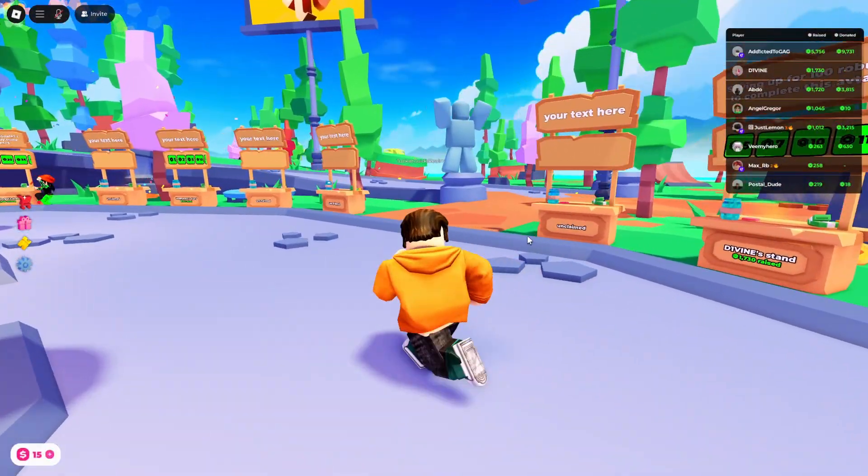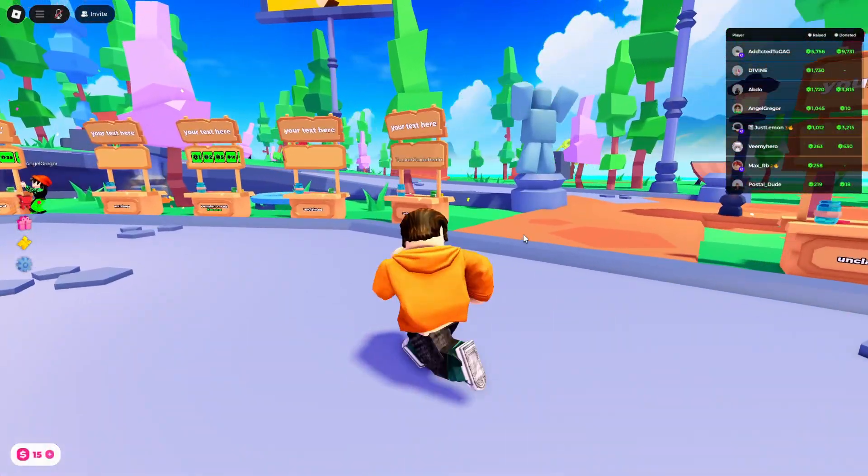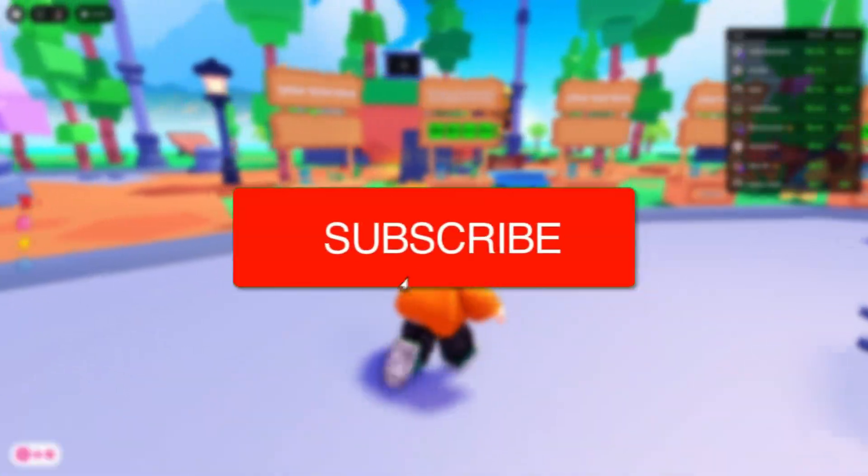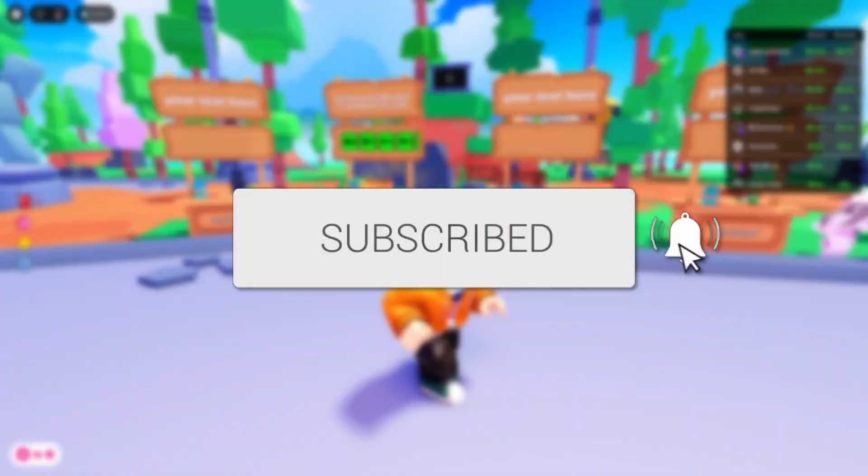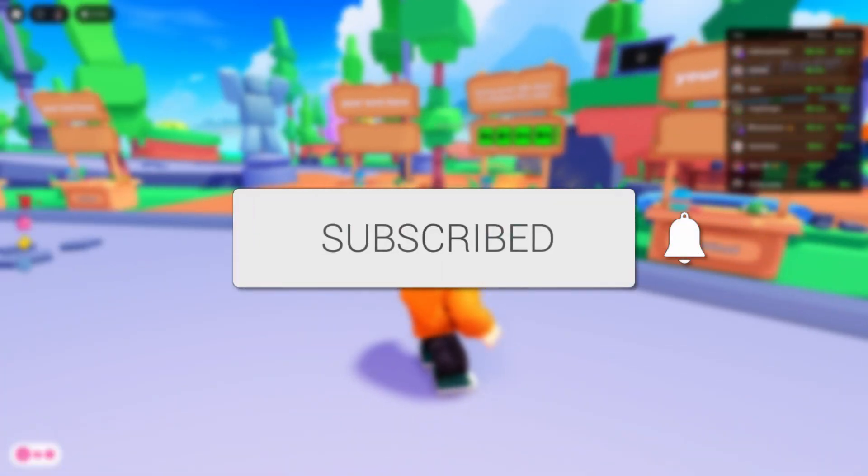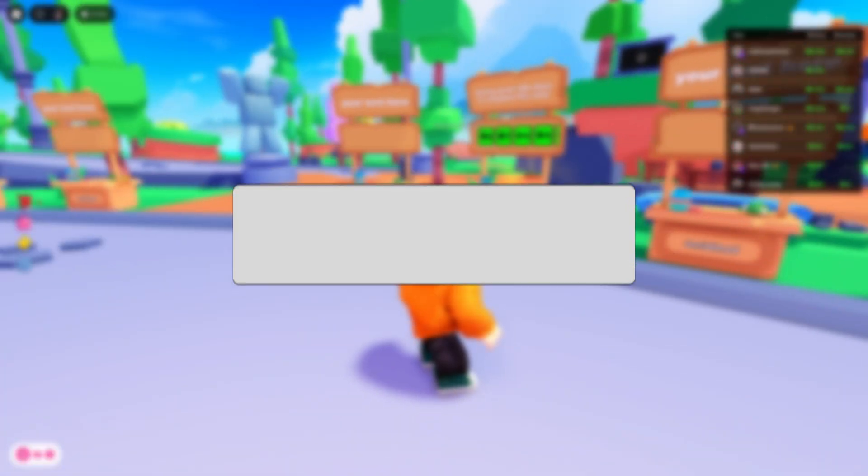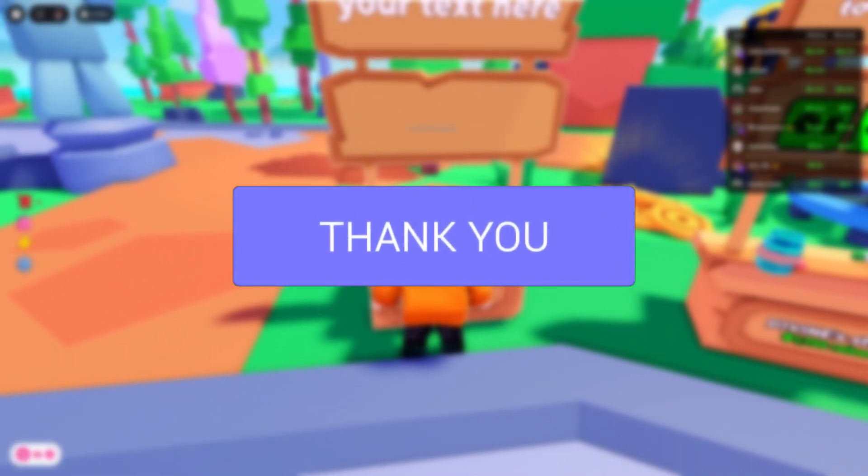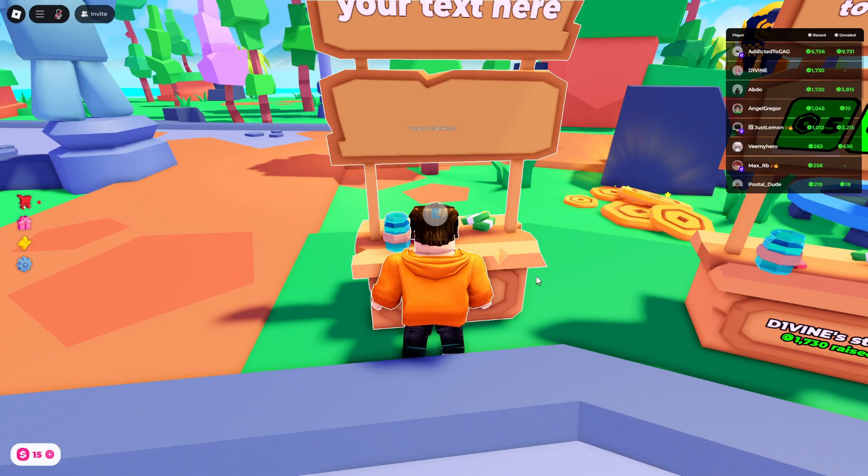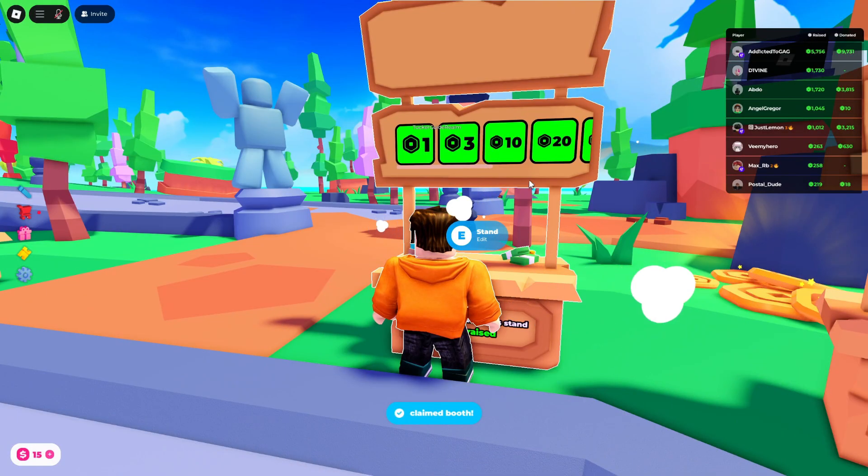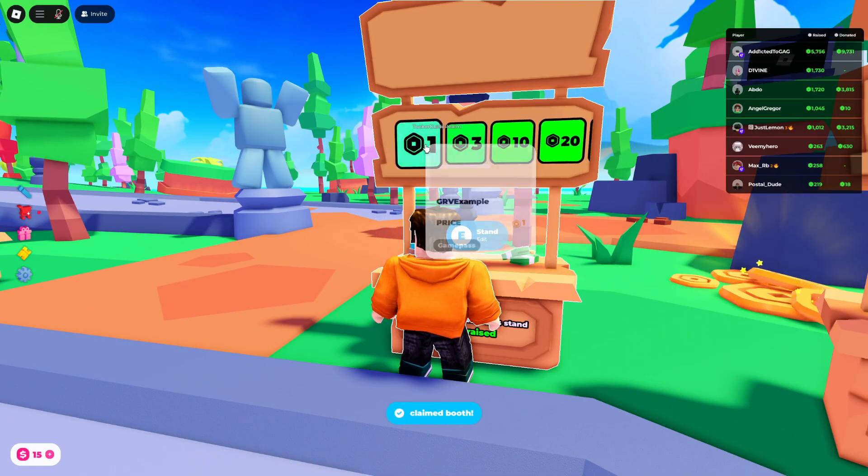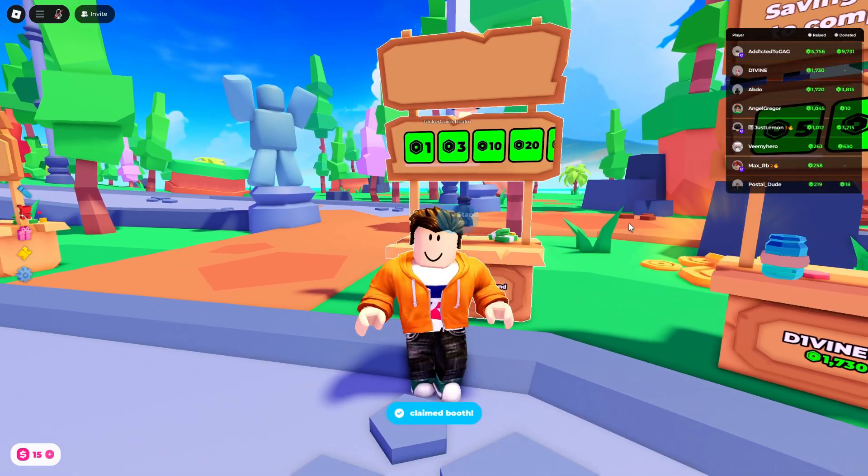We'll guide you through how to fix donation buttons missing in Please Donate. If you find this useful, please consider subscribing and liking the video. Let me come up to a stand and claim it. So if when you claim it you don't see any buttons here, we've added one and it's not showing, I'll show you how this can be fixed.